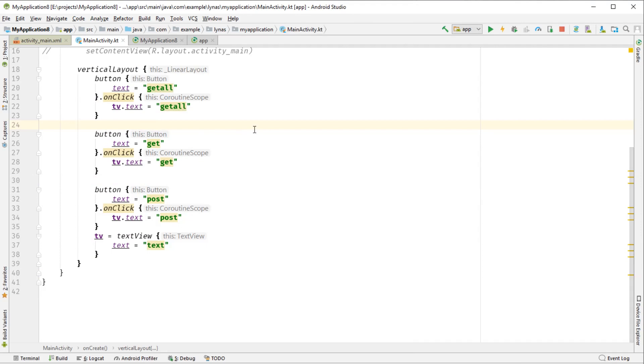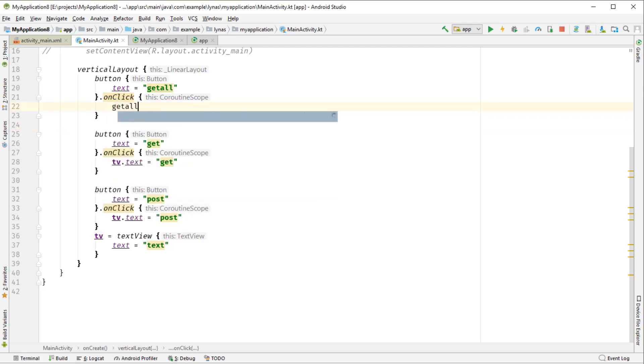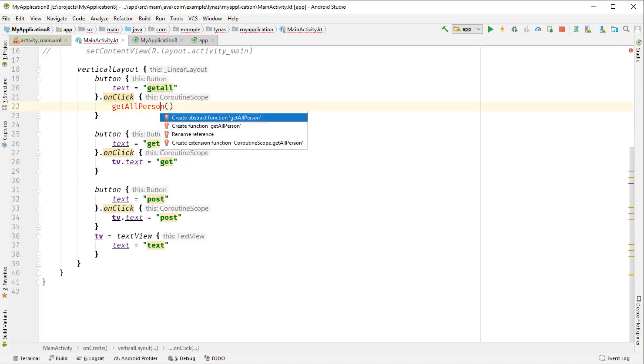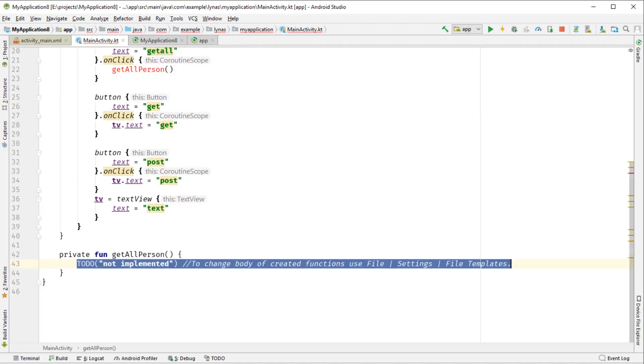Let's see the changes in action. Get all, get, post. Now let's create a method to call the REST endpoint from the onClick. Get all person. Alt enter, create function.